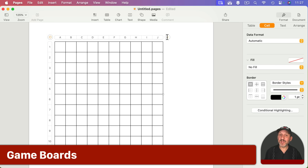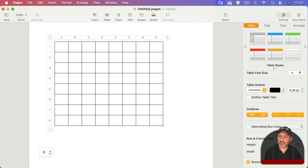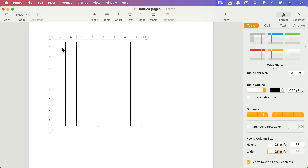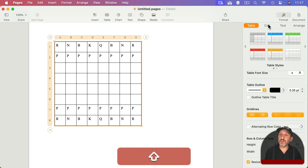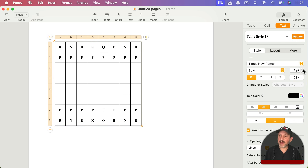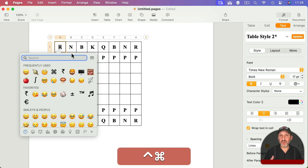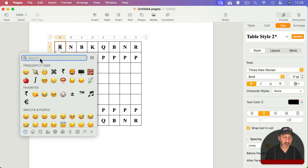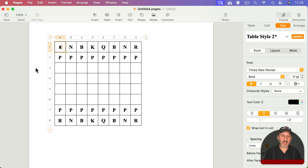You can also use grids like this to represent game boards. Set the table to eight by eight, go to Format Table, set height and width to something that makes sense, and put characters in the cells — for instance, to make a chess board. Select all cells, go to Text and center both horizontally and vertically, then change the font size and type. You can use Control-Command-Space, or FN-E, to open the Emoji and Special Characters viewer and find chess piece characters to add into the cells.